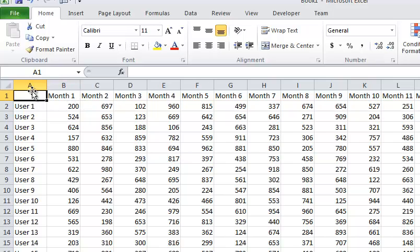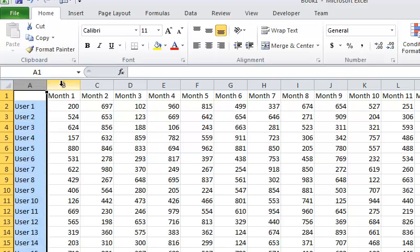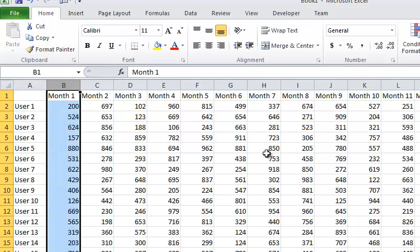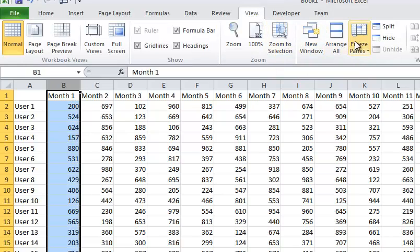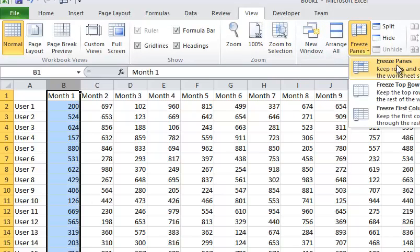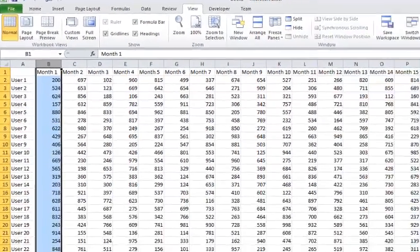So the first thing, if we want to freeze the row, let's assume we want to freeze column A. What we do is we click on the very next row, which is column B, and we go to View and we go to Freeze Panes. And we will go ahead and just click Freeze Panes.